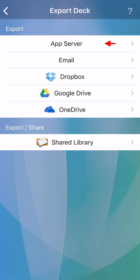Exporting to app server will send to our website's temporary storage area. This is the same area as if you upload using our website.